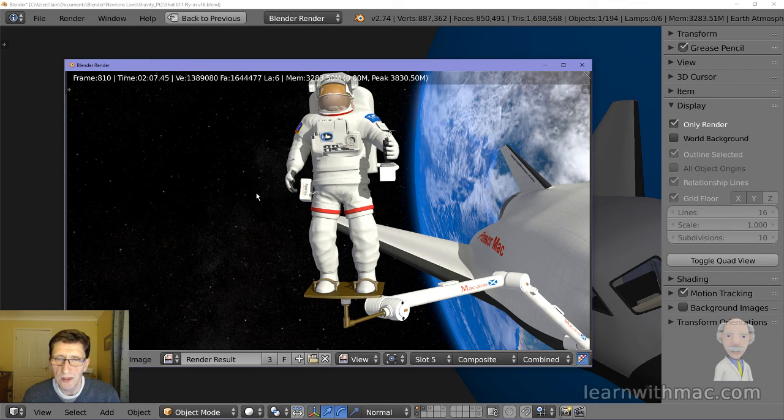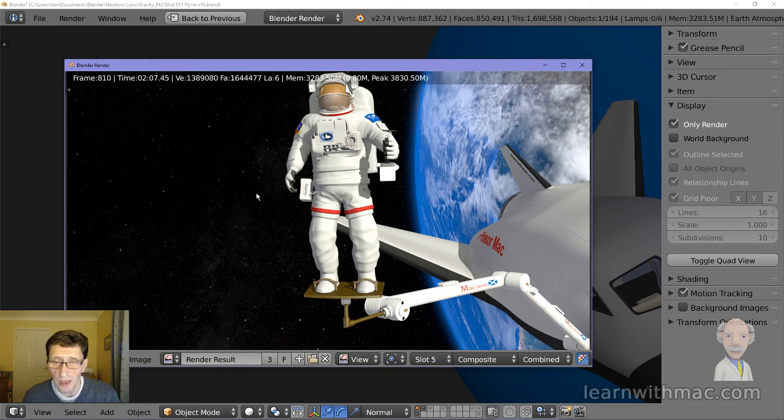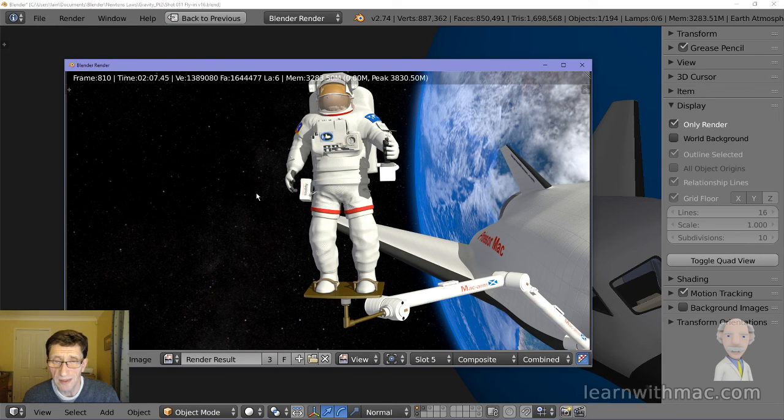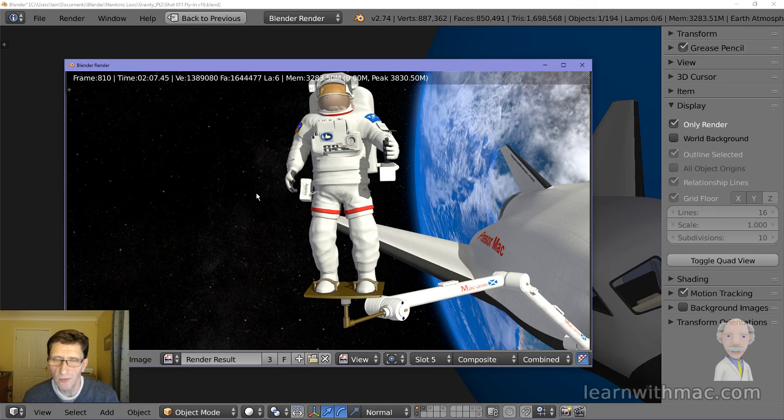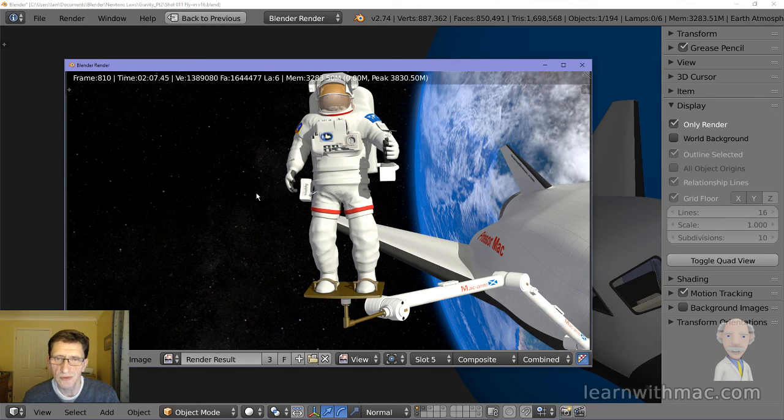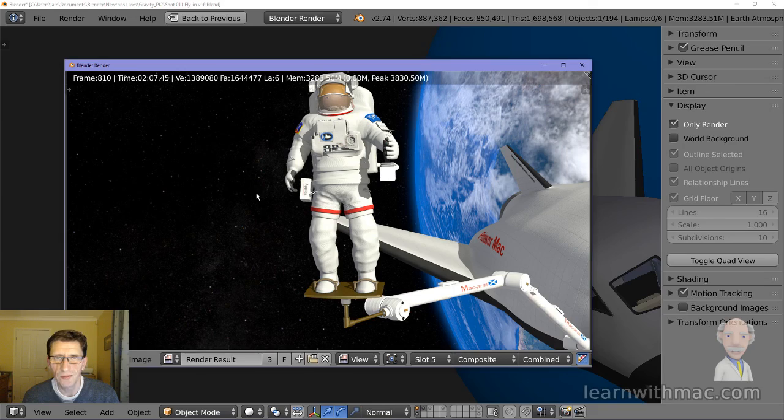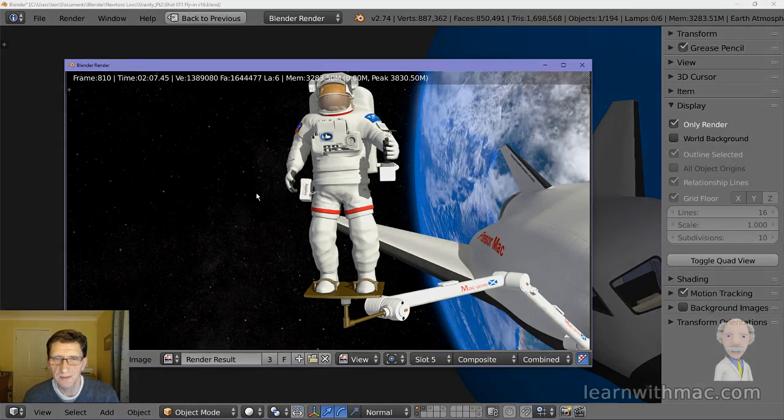So next time I'll show you about animation. I'll show you how I pose Professor Mack and how I move things around to start to produce some motion which then comes together to make the video. So until next time, all the best.